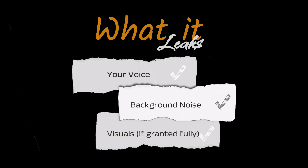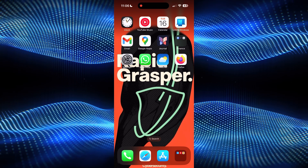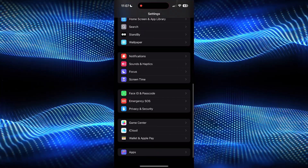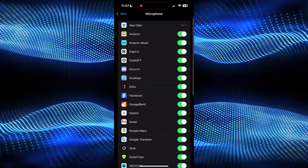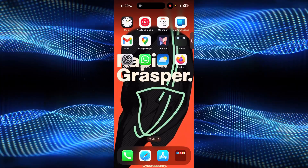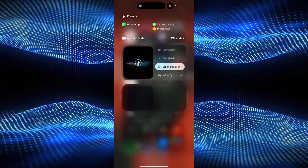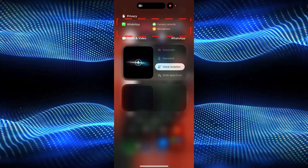Moving on to our crucial setting number three: microphone and camera permissions. What it leaks is your voice, background sounds, and visuals if granted broadly. Go to Settings → Privacy and Security, and scroll down to Microphone. Toggle off for all apps that don't need it, and keep it to 'While Using the App' wherever possible. Bonus tip for iOS users: watch for the orange or green dots — if they appear unexpectedly, audit that app right away. I recently audited my phone and found two photo editors with mic access. Why? I have no idea. Audit completed and I toggled them off.